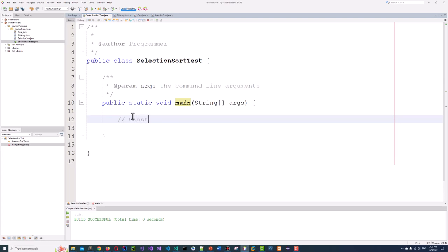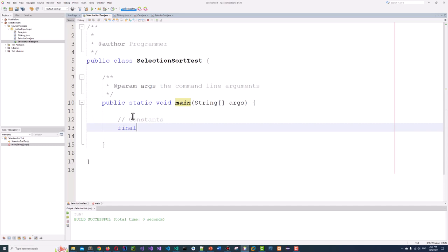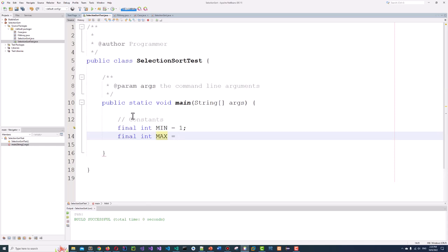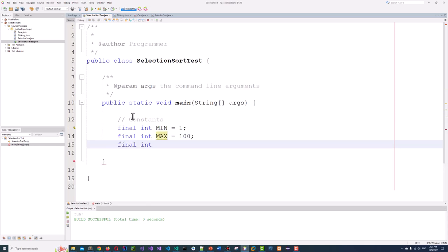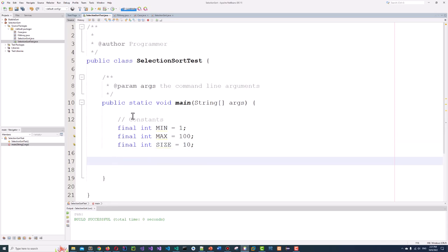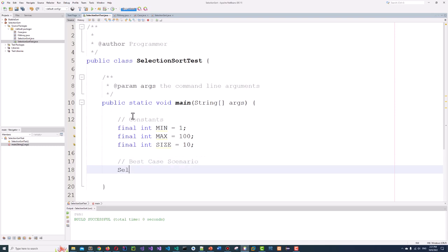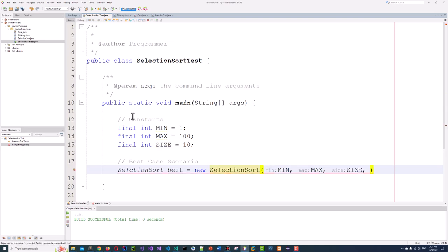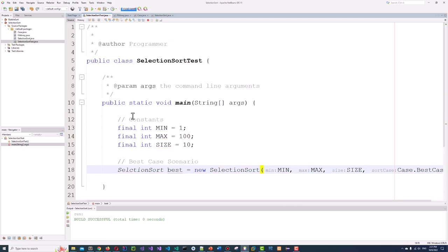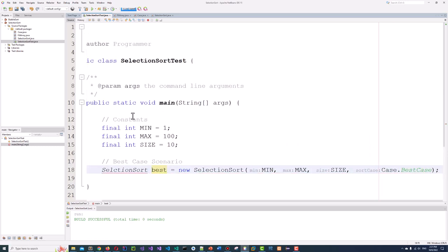Now let's test this function. Constants — it's always good to use constants. final int MIN = 1; final int MAX = 100; final int SIZE = 10 initially, and we will change it for larger arrays. Best case scenario: SelectionSort best = new SelectionSort(MIN, MAX, SIZE, Case.BEST).